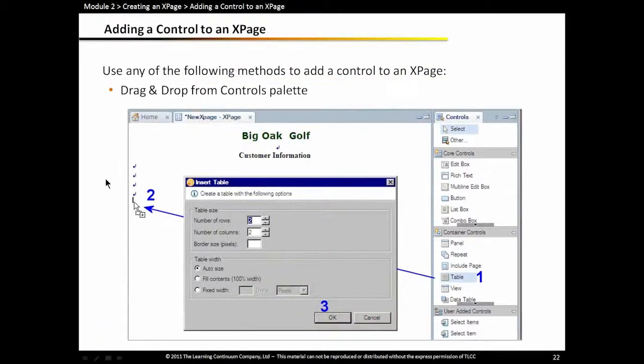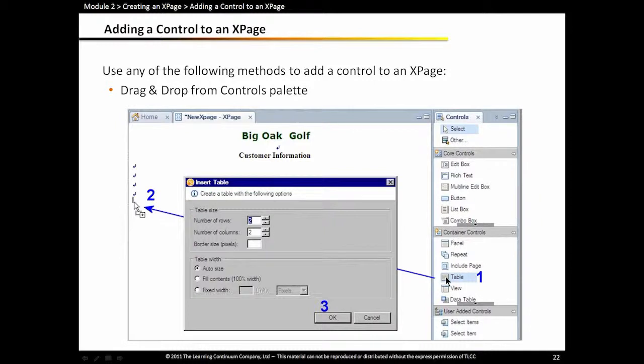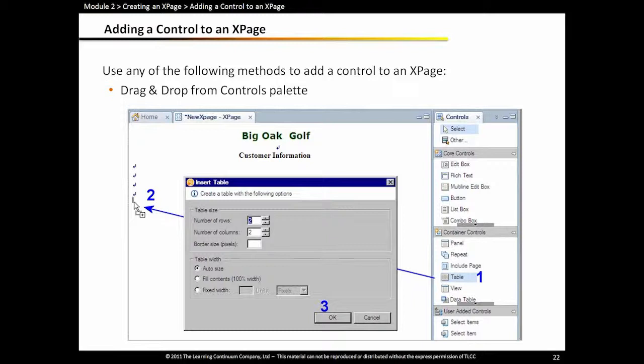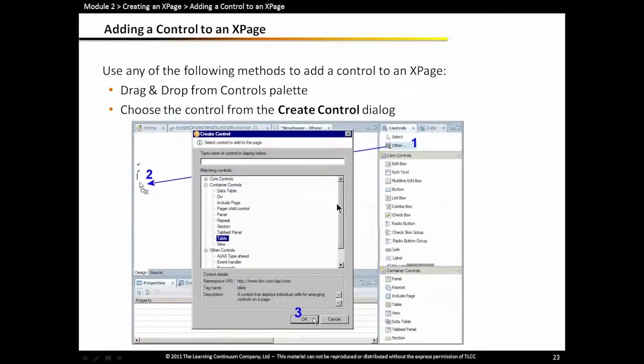So adding a control. I can add a control two ways. I can go to the controls palette and drag and drop the control I want, in this case a table control, to the desired location on the xPage. When I let go of the mouse button, it will show me a dialog box that will be dependent on the type of control you created. In this case, because it's a table control, we can set the numbers of rows and columns.